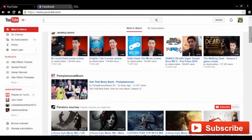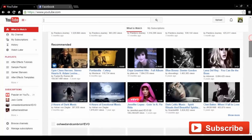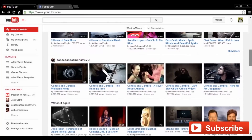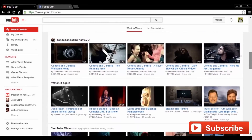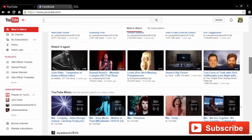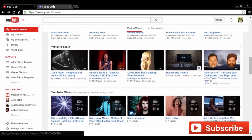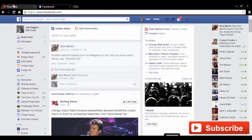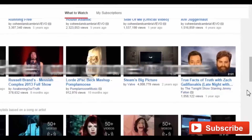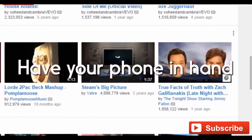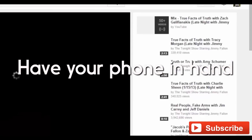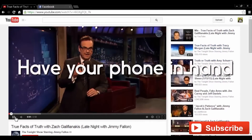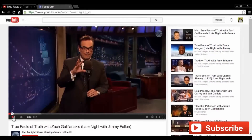In this tutorial we're going to be teaching you how to embed a video from YouTube onto Facebook. First, make sure you're logged in to your Facebook account. Now, head to YouTube and find a video you'd like to embed.